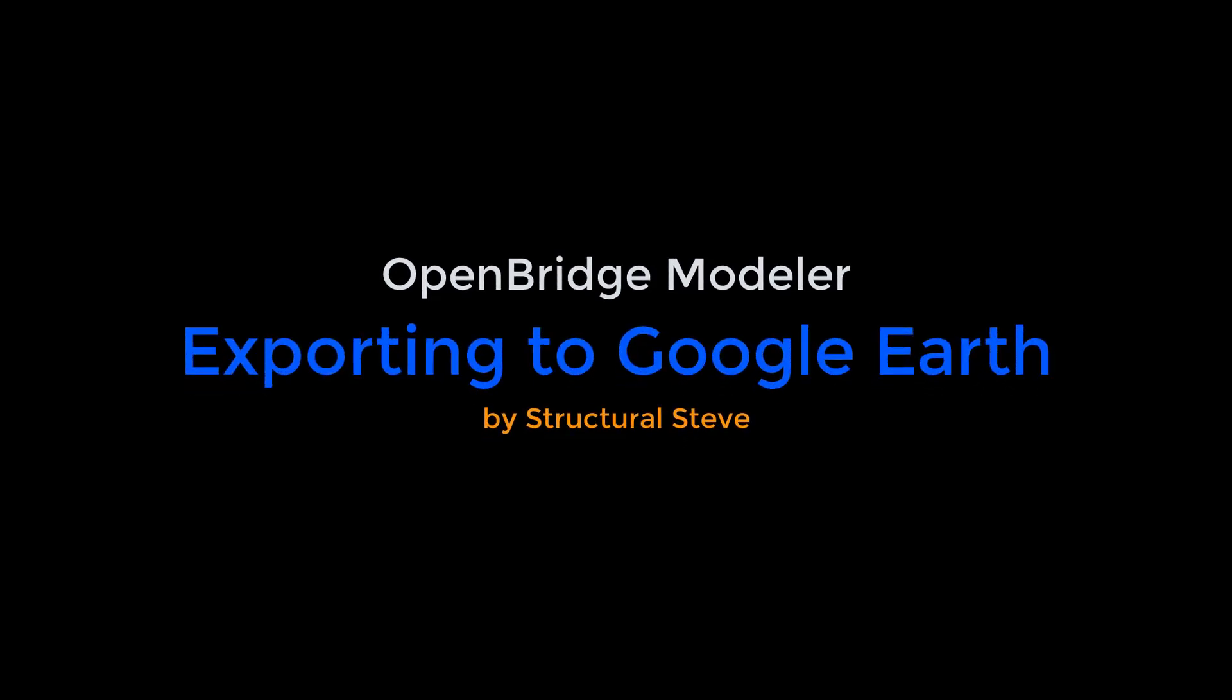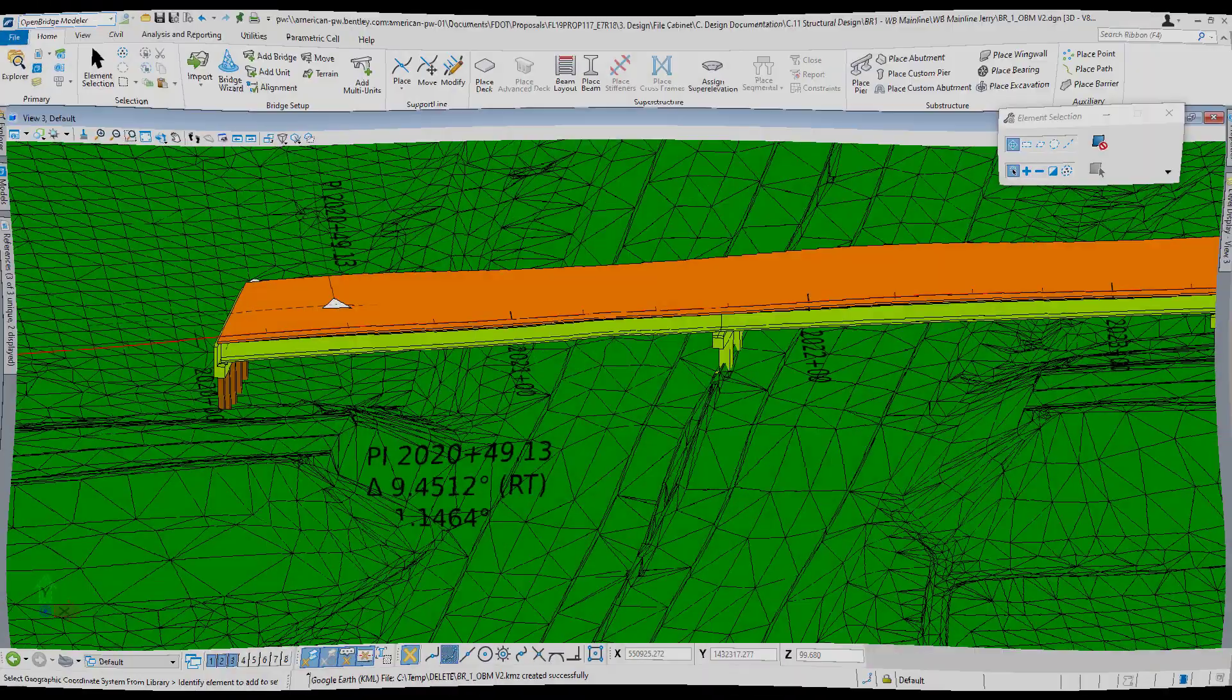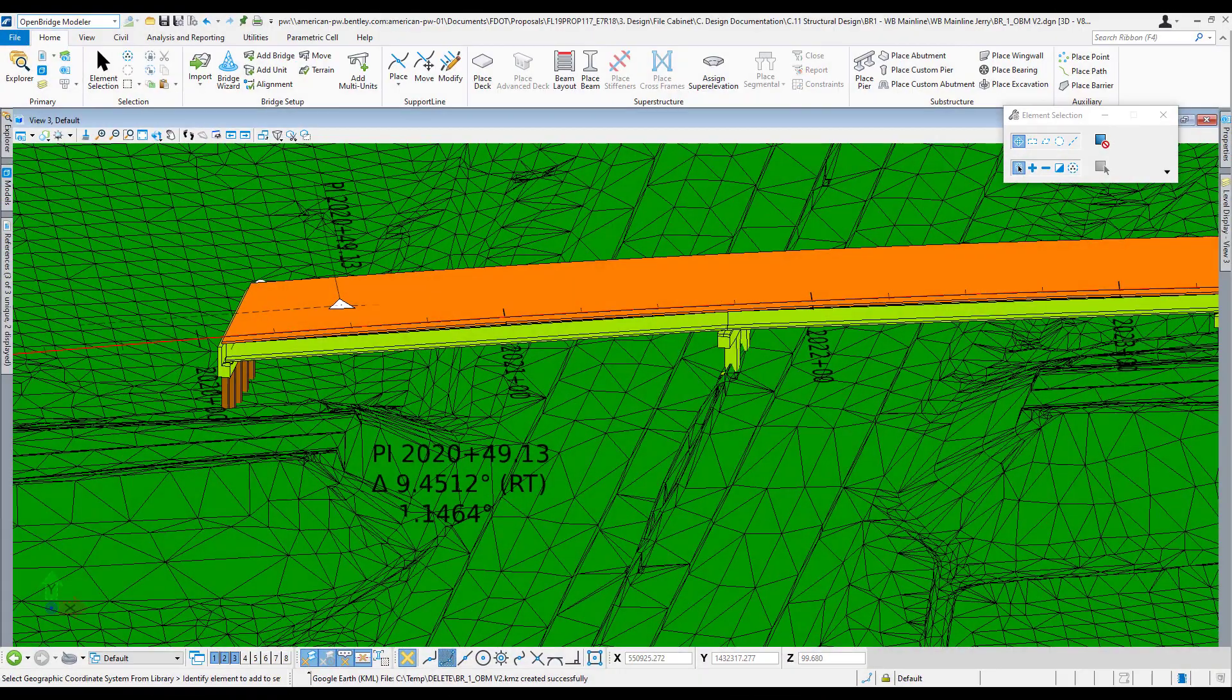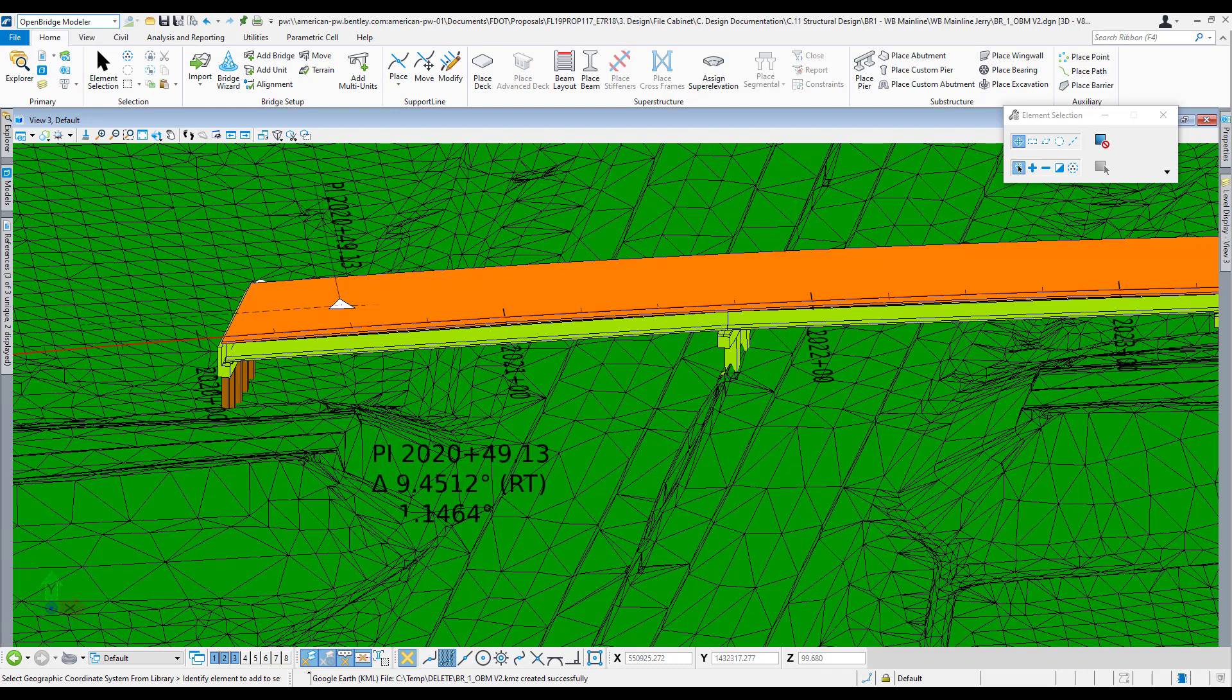Hey everyone, this is Structural Steve again. In this video I'm going to show you how to export your OBM model to Google Earth. Exporting your OBM model to Google Earth is a good way to see your bridge in context with its surroundings and it's a quick way to share the model with someone for visualization purposes.